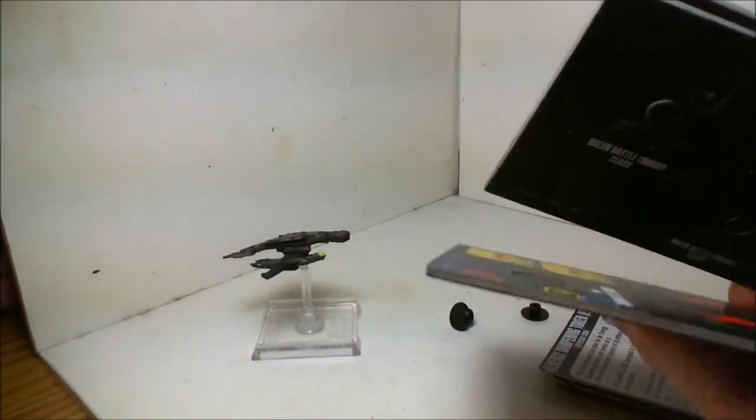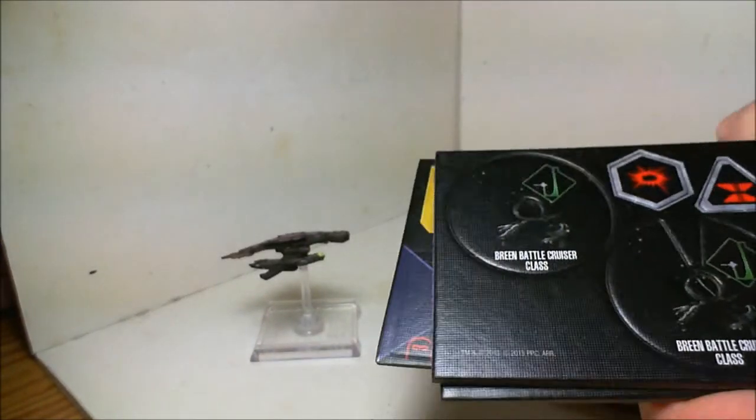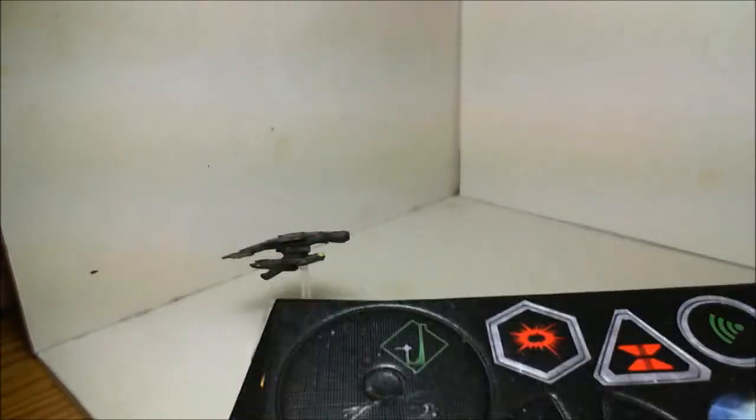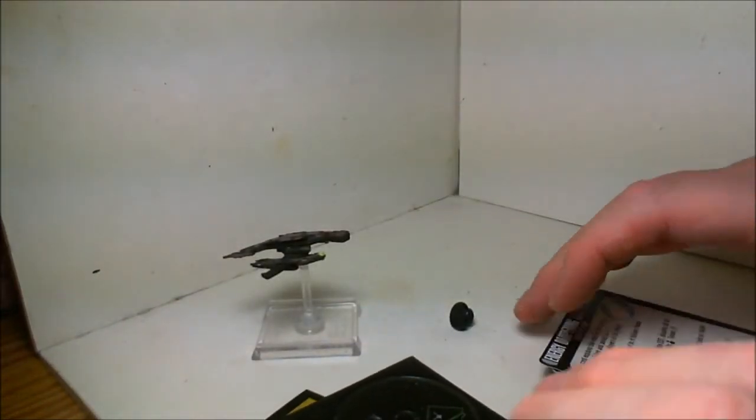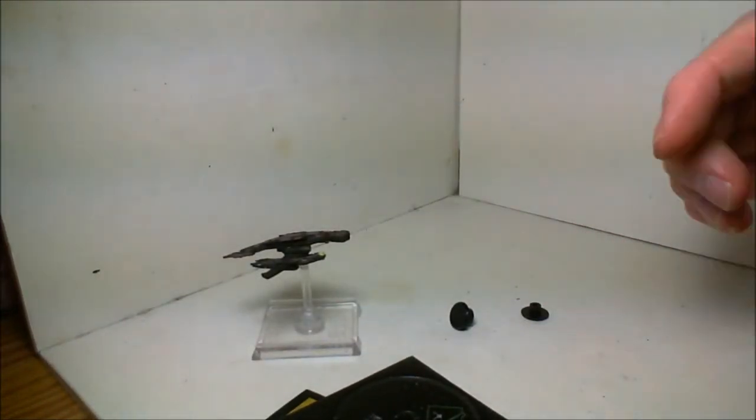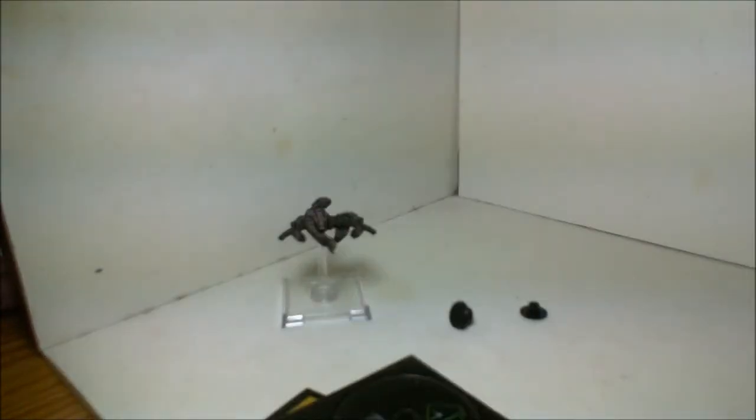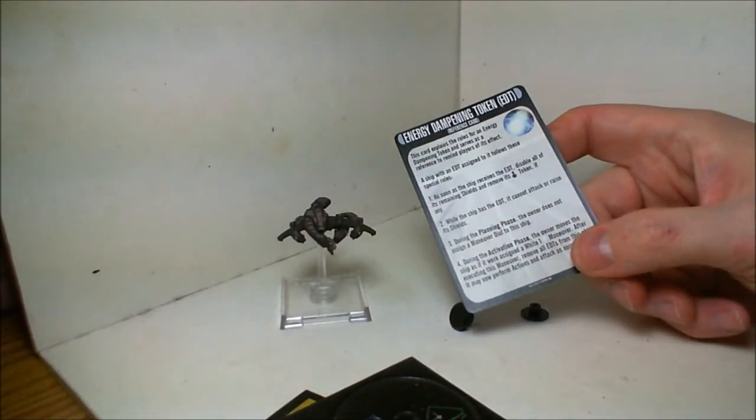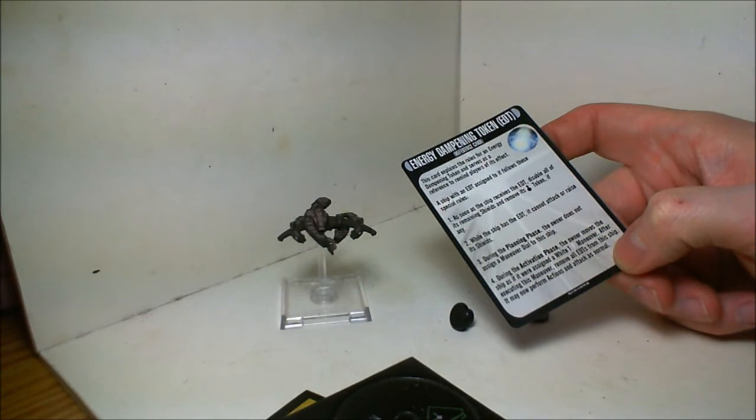We have the wheel, captains, and special tokens: energy dispersion token and energy dampening token. If you watch DS9, you know these ships had a special weapon that could disable enemy ships. Here are the rules card for using the energy dampening token.